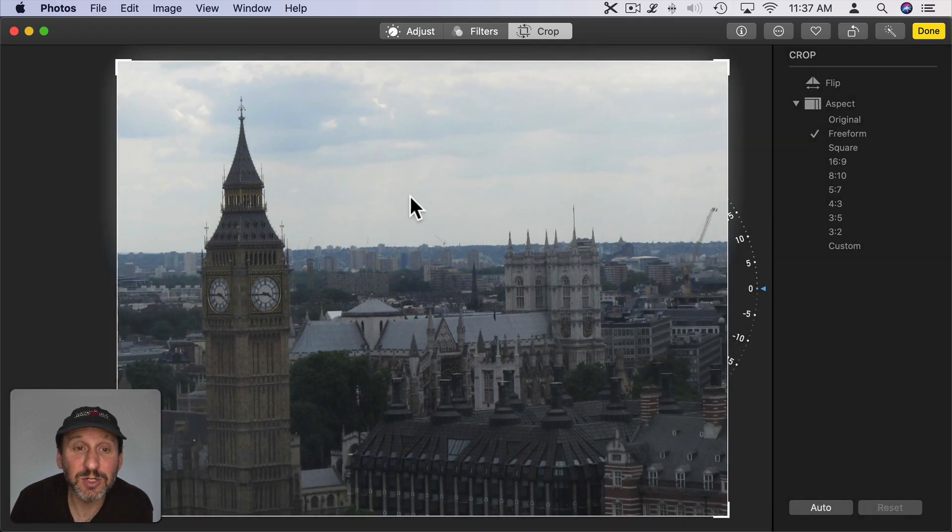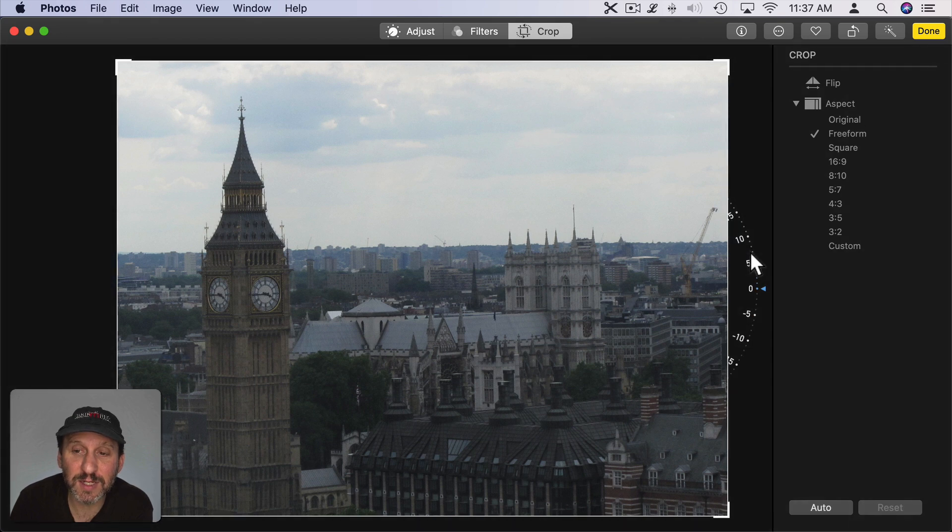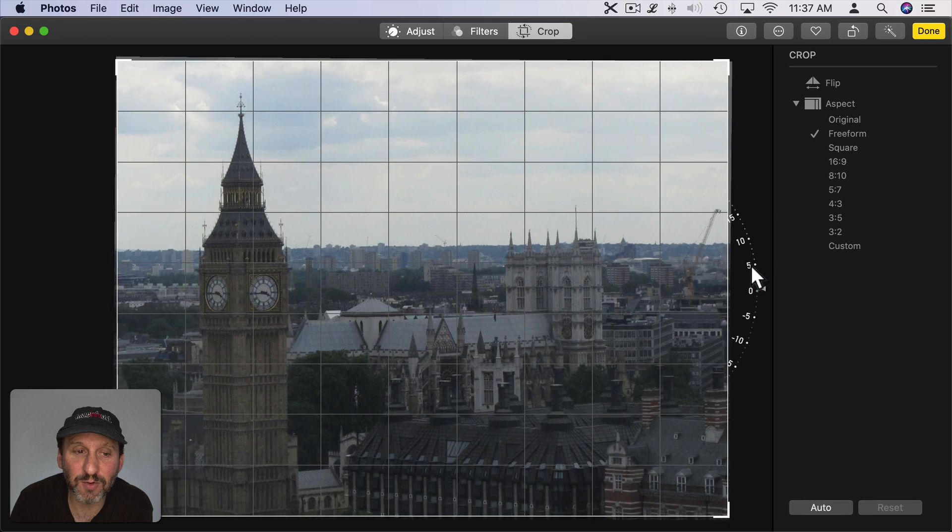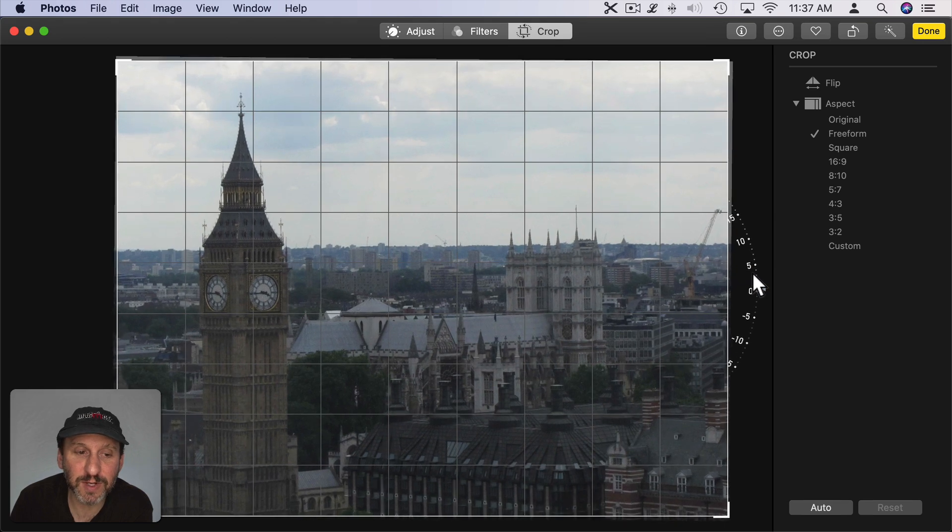Now in addition to doing that you can also rotate here using this little dial. I'm going to click and drag up and down here to rotate. Let me get it so it's perfect.